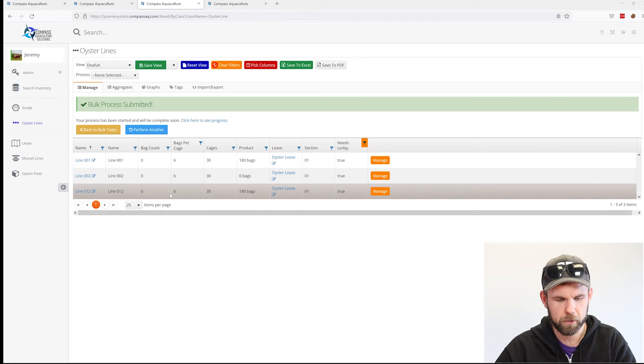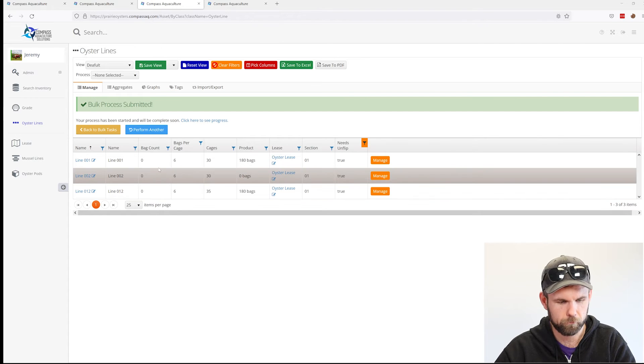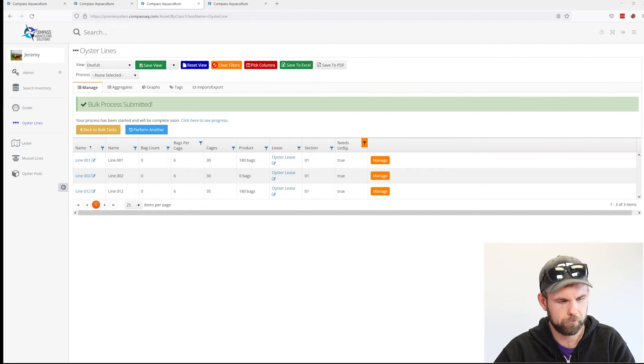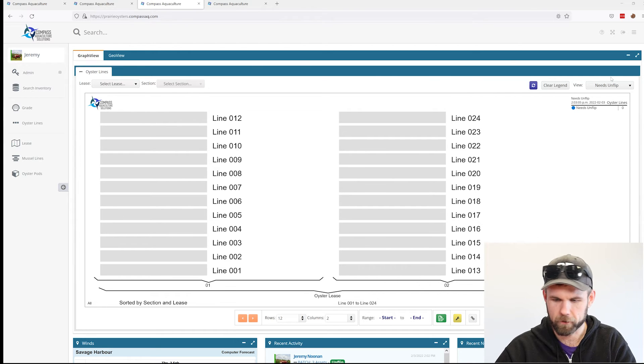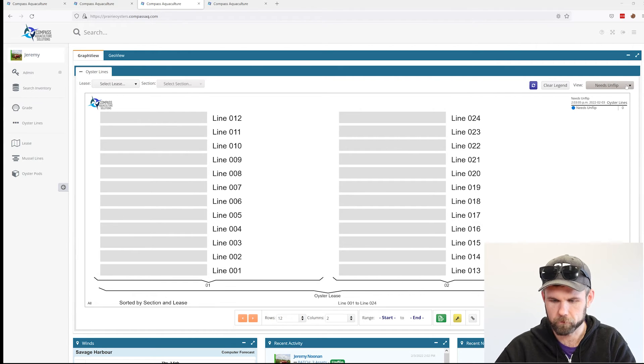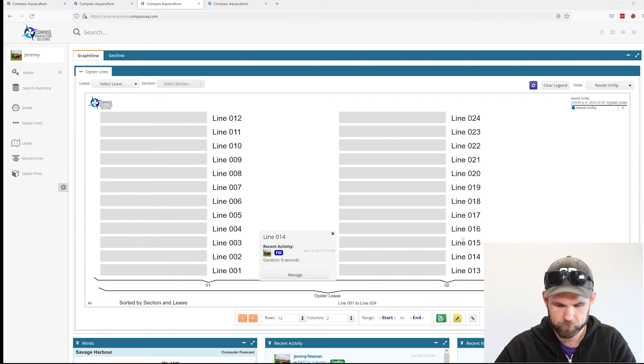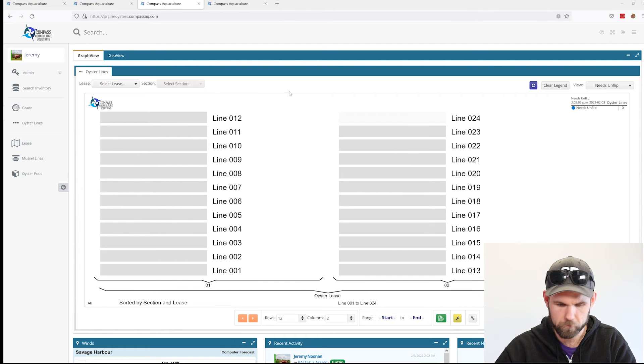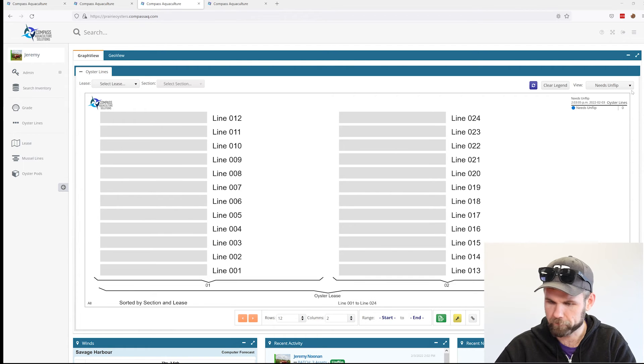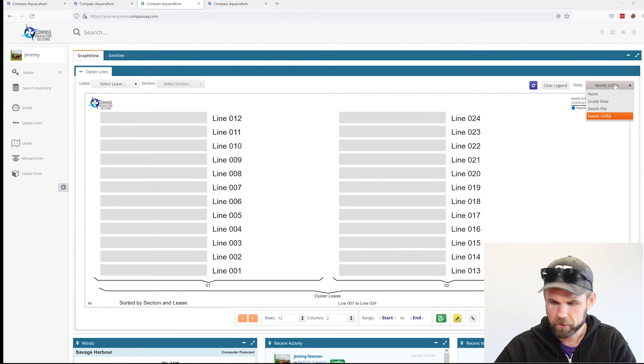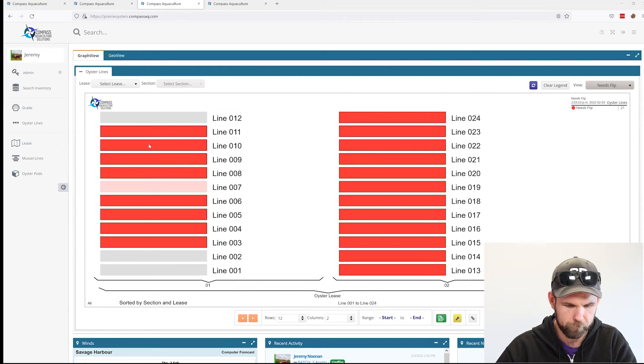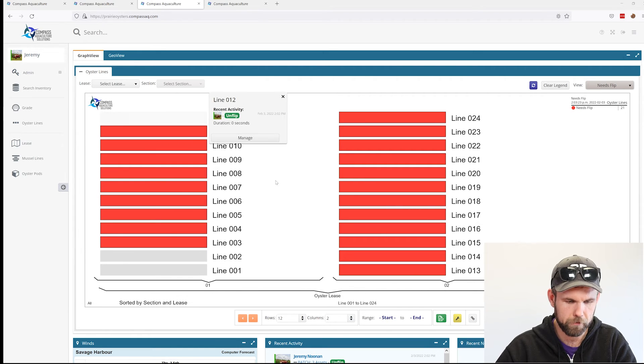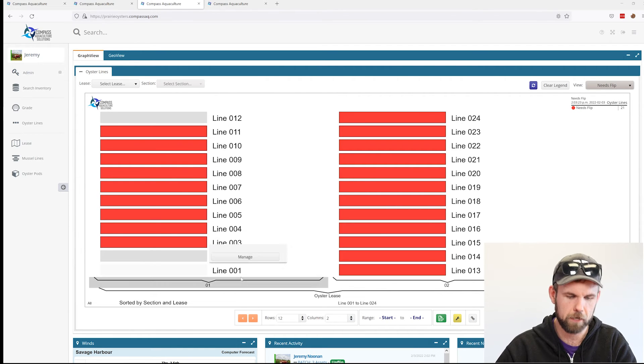Now you can see when we head back to the main line graph on the on-flip view, we don't need to on-flip any of them. When we hop back to the needs flip view, these three are still grayed out because the time hasn't elapsed until our next scheduled flip.